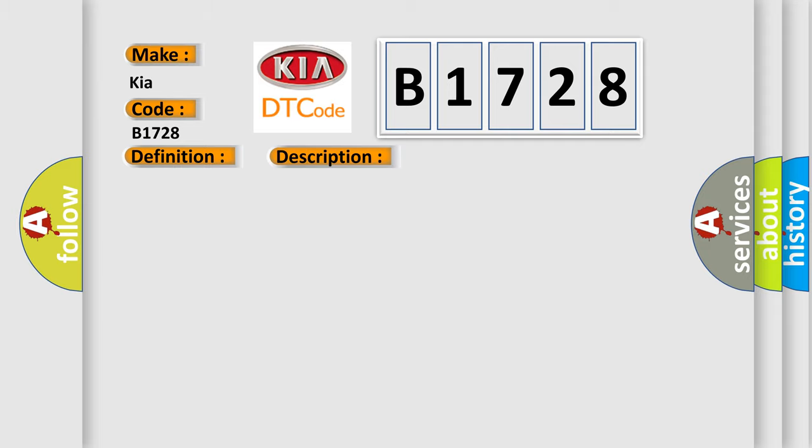This diagnostic error occurs most often in these cases: CAN communication system.